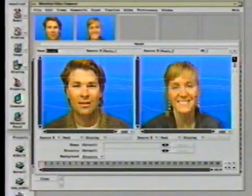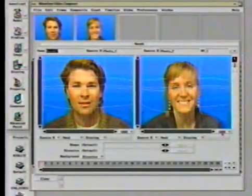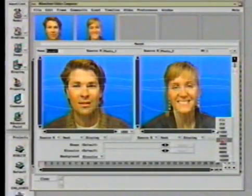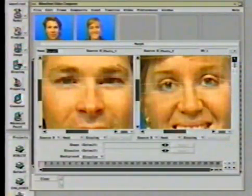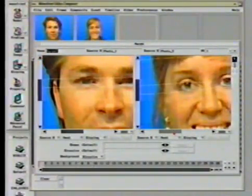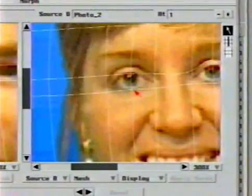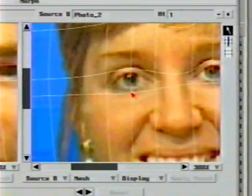To make detailed placement of the mesh points easier, the user may zoom in on the image by any factor. Both source images are zoomed and panned together so that corresponding detail may be seen more easily. Once zoomed, placement of each point can be made more accurately, providing for better results in the morph.